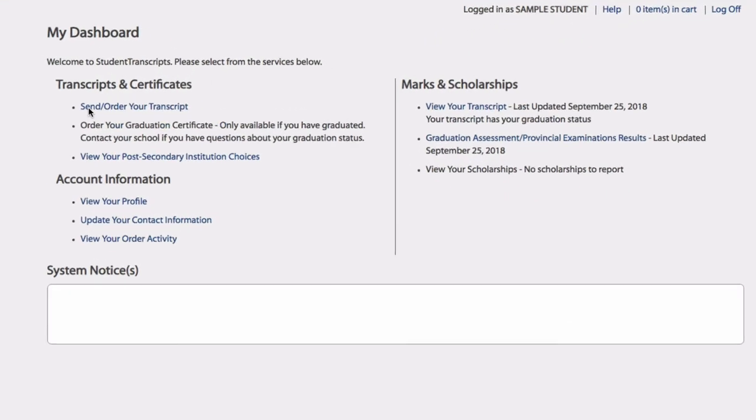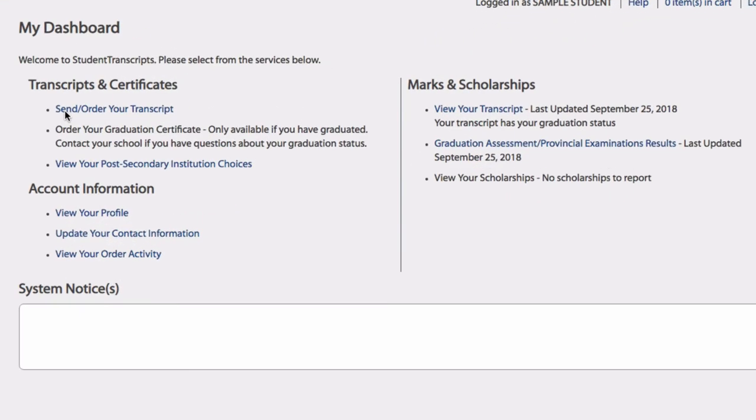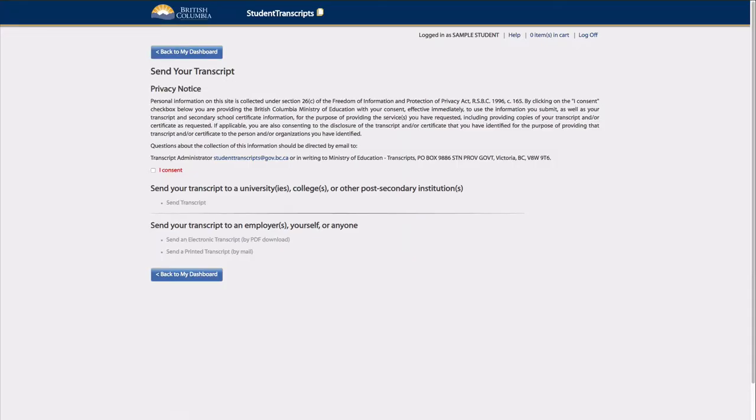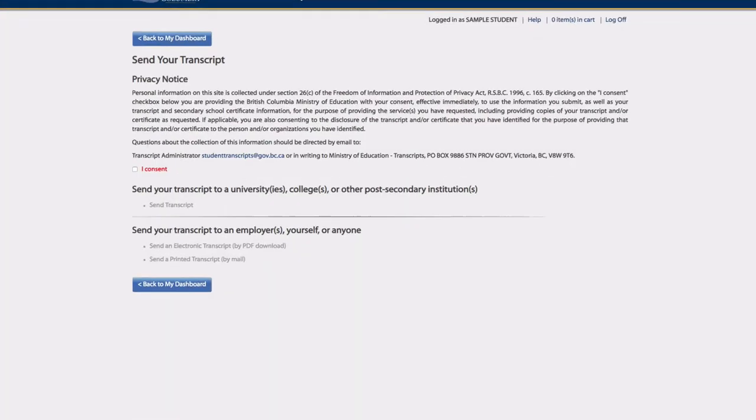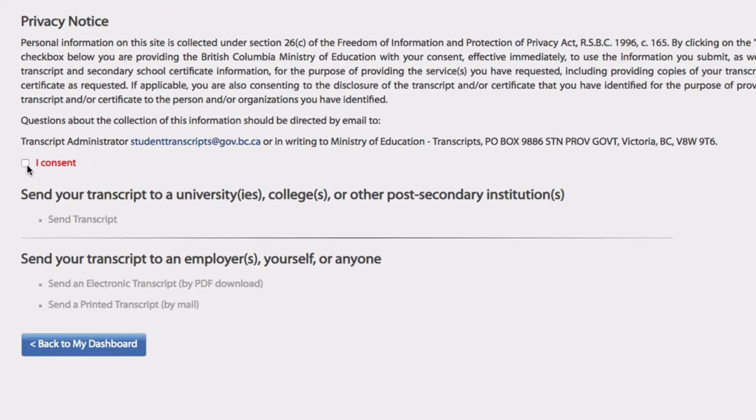From the Dashboard, students will select Send Order Your Transcript, which will prompt students to consent to the privacy notice. Once the student has clicked on the Consent box, they will be able to see the different options.